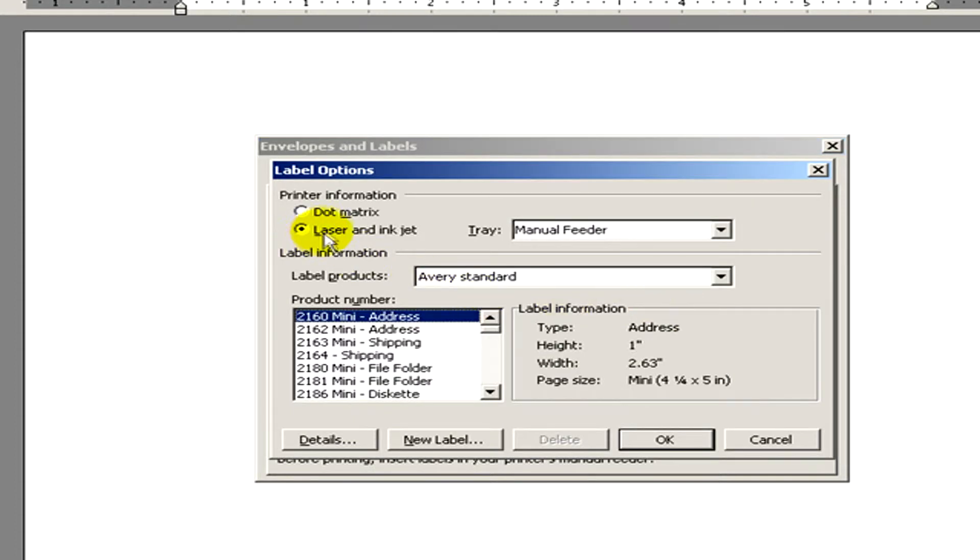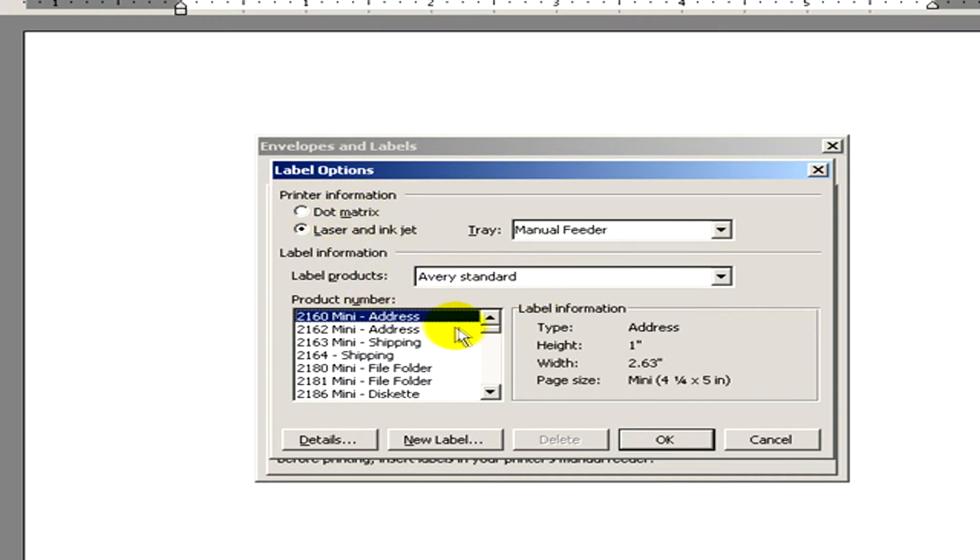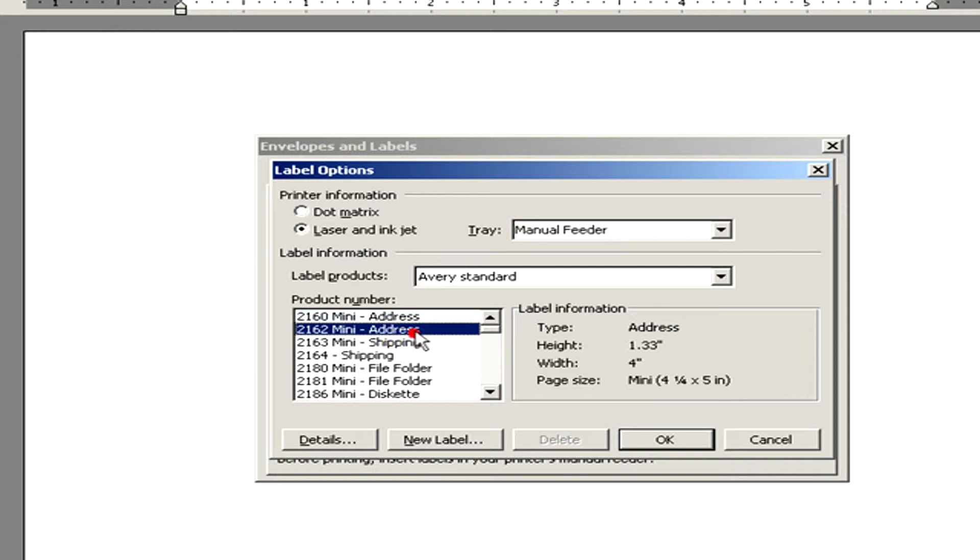Here you can see Printer Information and Label Information. In the Printer Information you can select the type of the printer: dot matrix, laser, or inkjet.